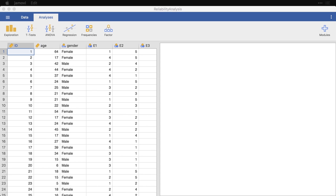And this is originally from an open source data set that has nearly 20,000 cases. In the downloads for this chapter, there's a folder called Big Five that gives the references and the notes for this data set. What I've done is I have randomly selected 1,000 cases that we're going to work with to demonstrate reliability and the scale functions of Jamovi.